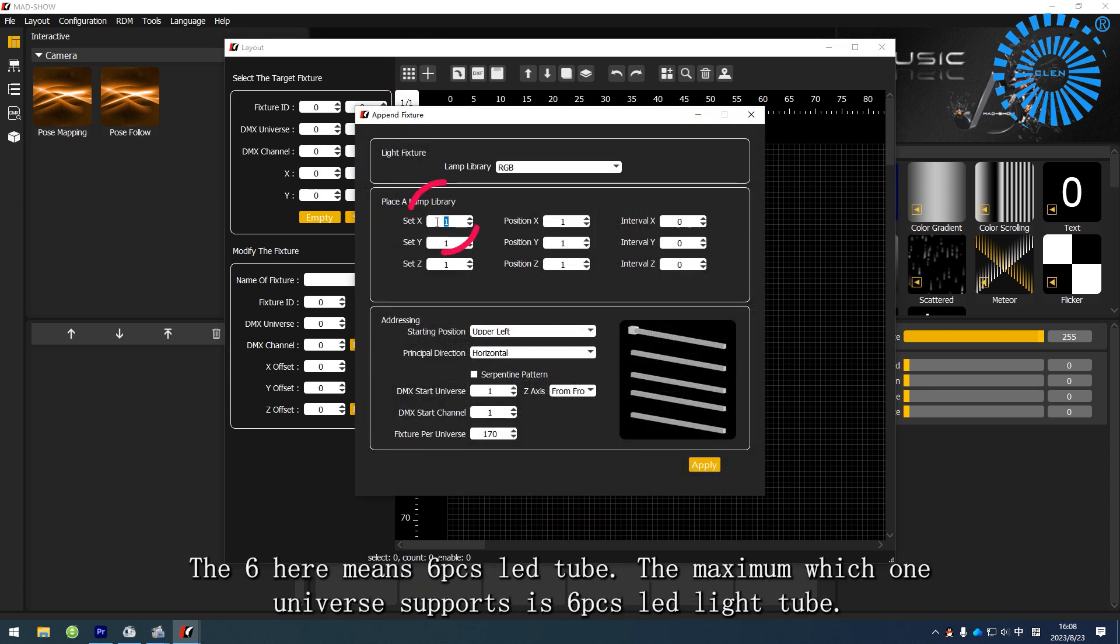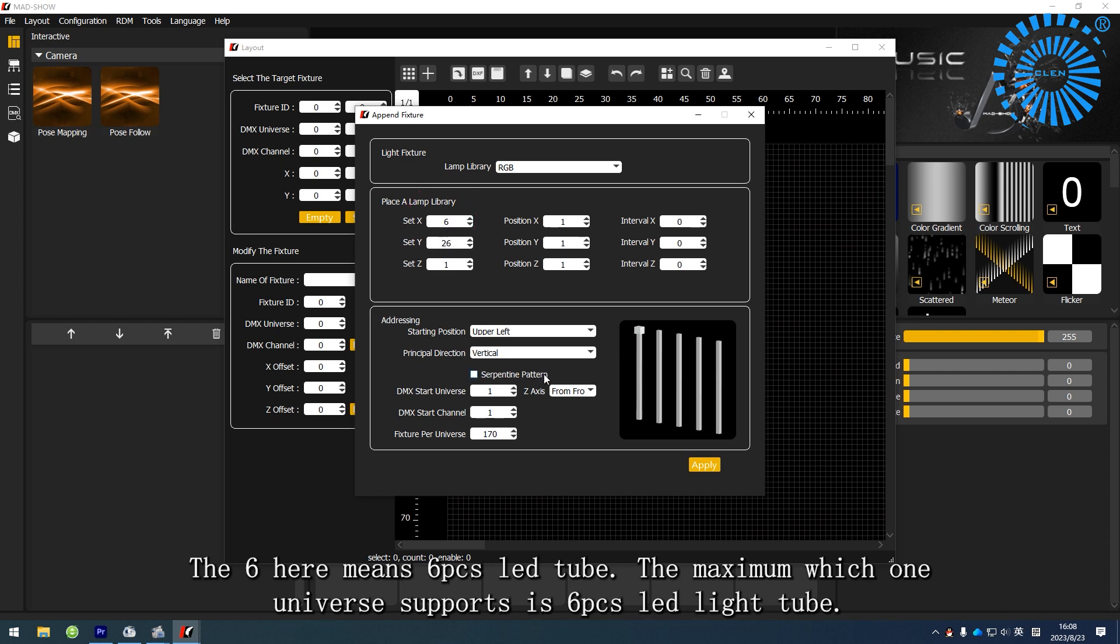The 6 here means 6 PCS LED tube. The maximum which one universe supports is 6 PCS LED light tube.